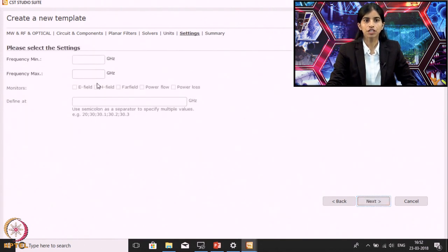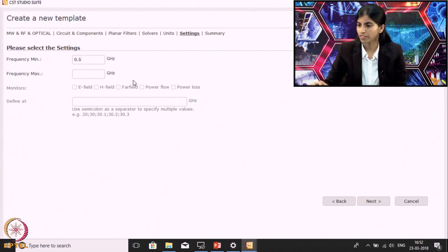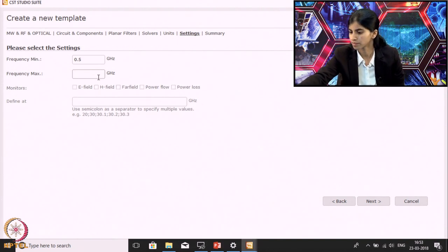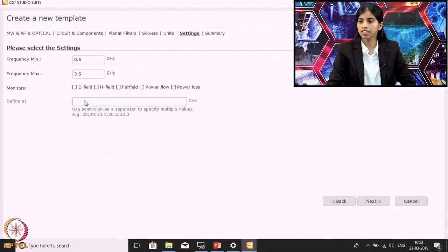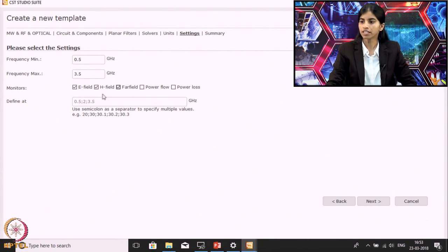In the next section, you need to define the frequency range for which you want to do the simulation. Here I will give the frequency from 0.5 GHz to 3.5 GHz. Then if you want to see the E field, H field, or far field radiation pattern, you can define your monitors accordingly. By default it takes the end frequencies and the center frequency. When I clicked on E field, H field, and far field, you can see 3 monitors are defined corresponding to the end frequency and the center frequency.